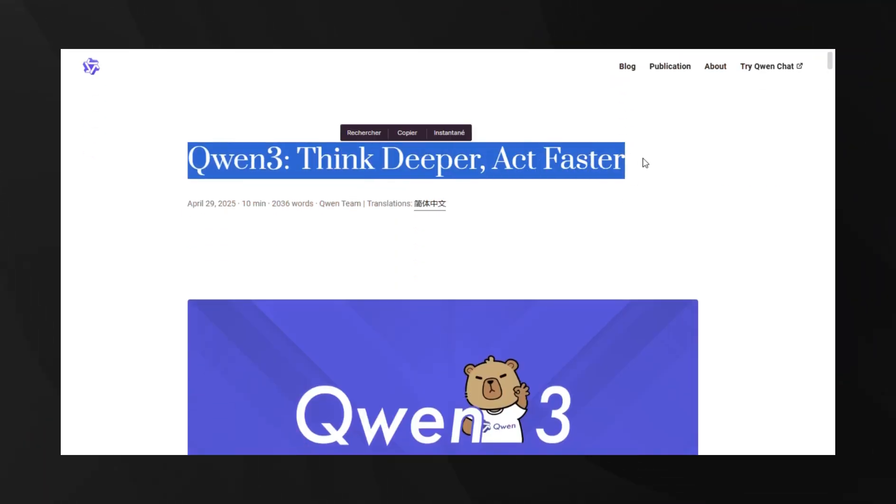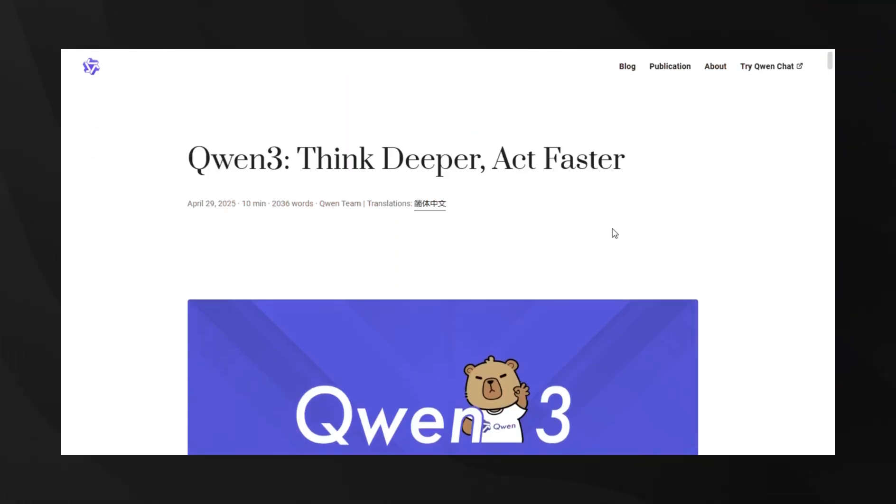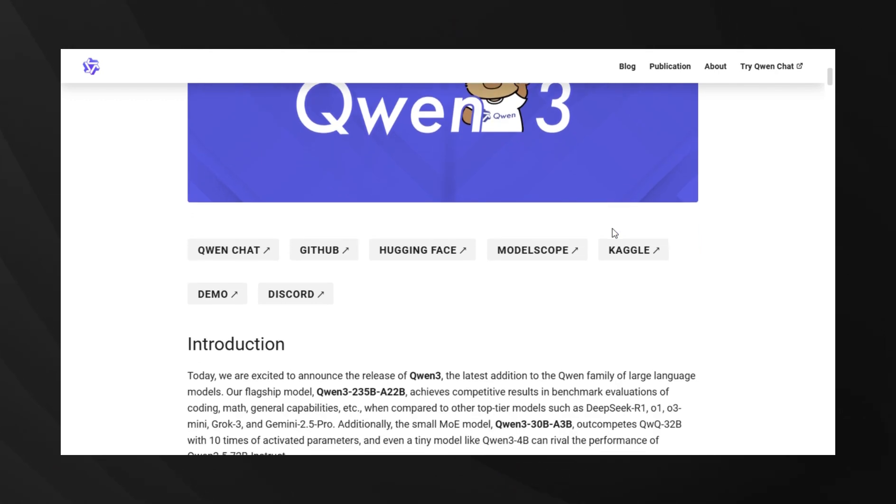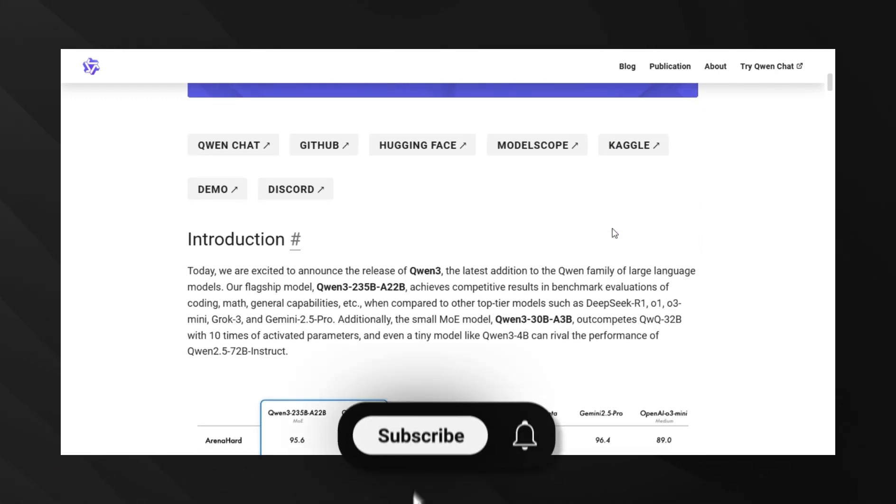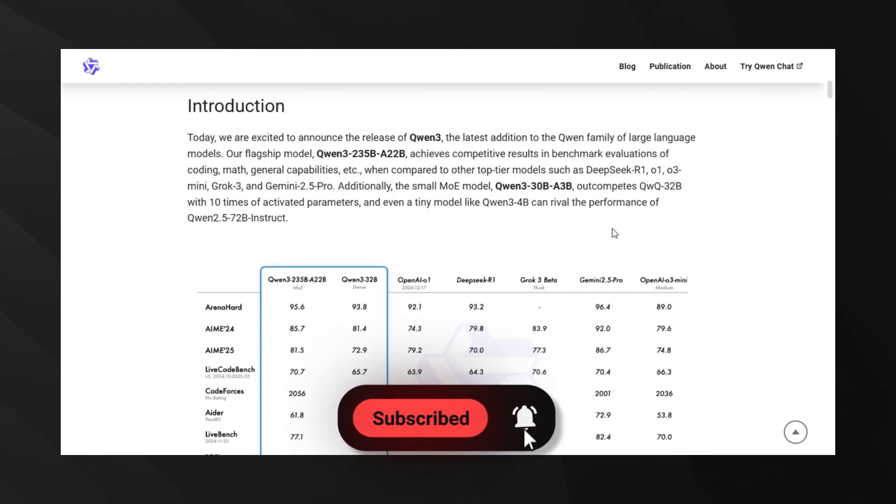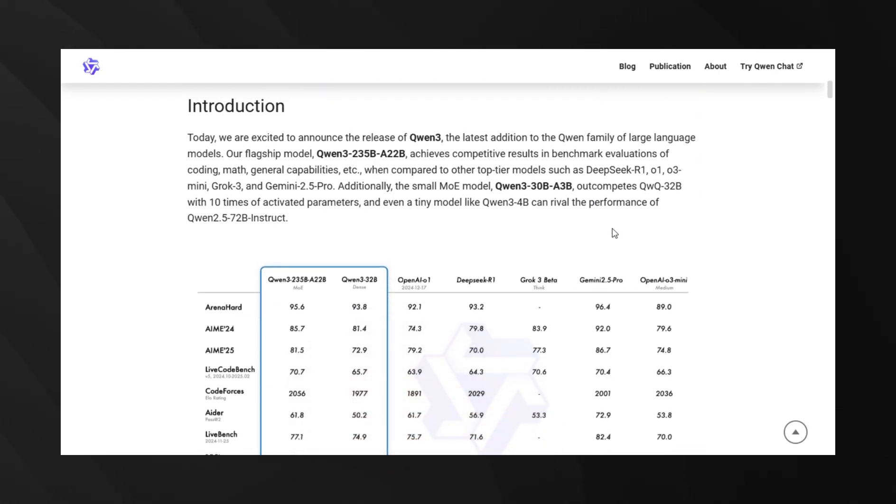So Alibaba just dropped their new QN3 AI model, and it's absolutely mind-blowing. This isn't just another incremental update, this is a complete game-changer in the AI landscape.